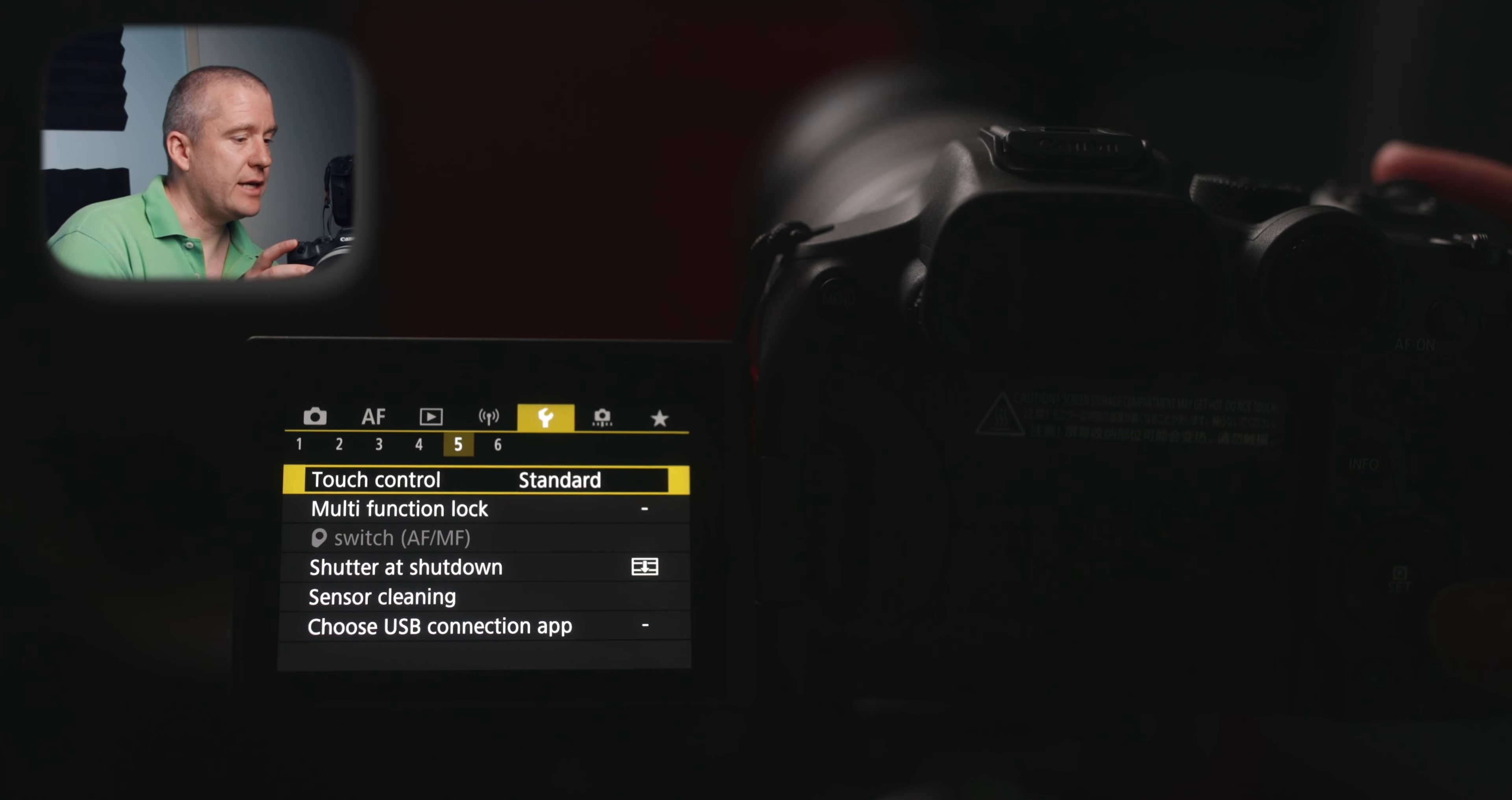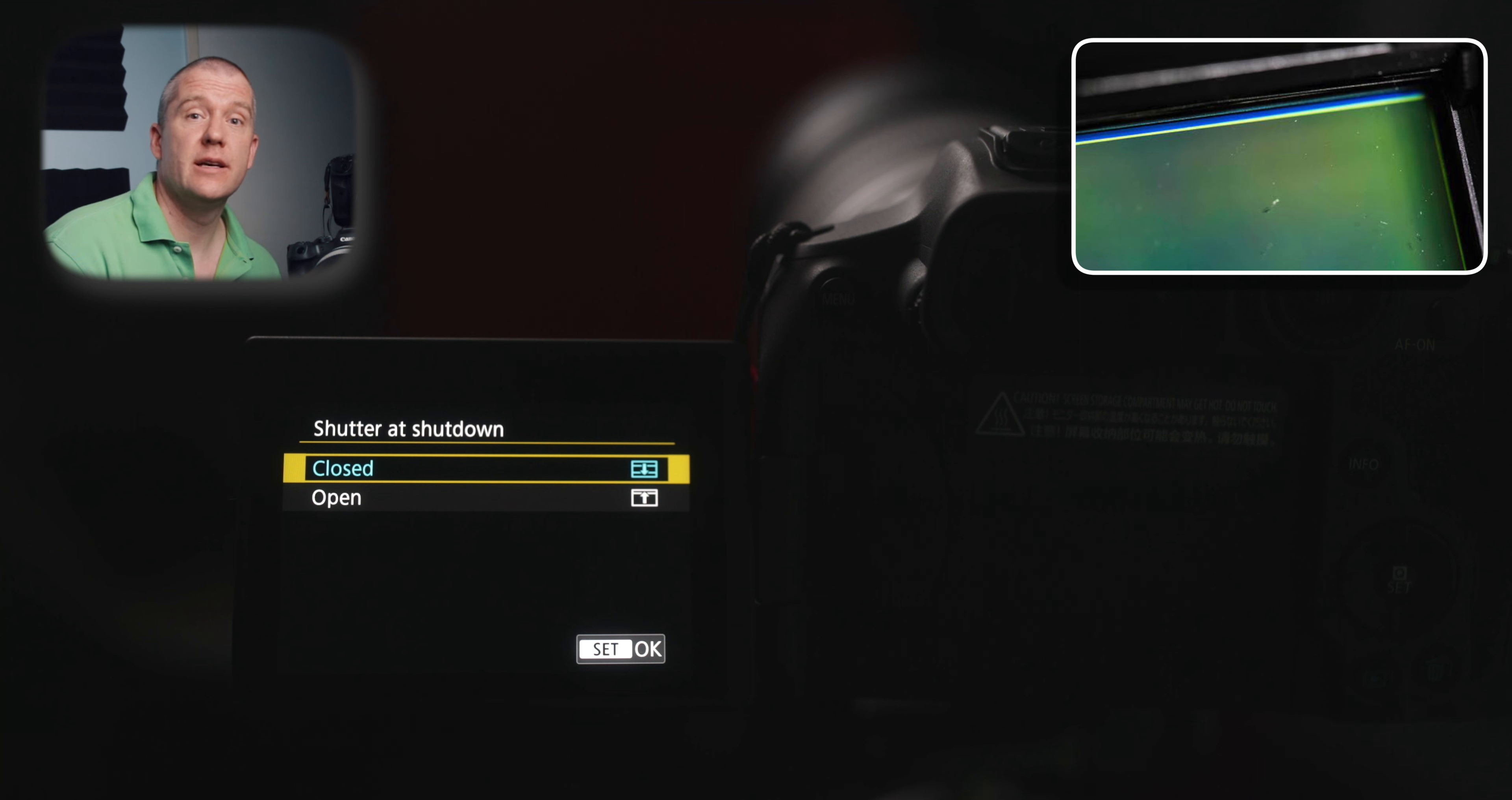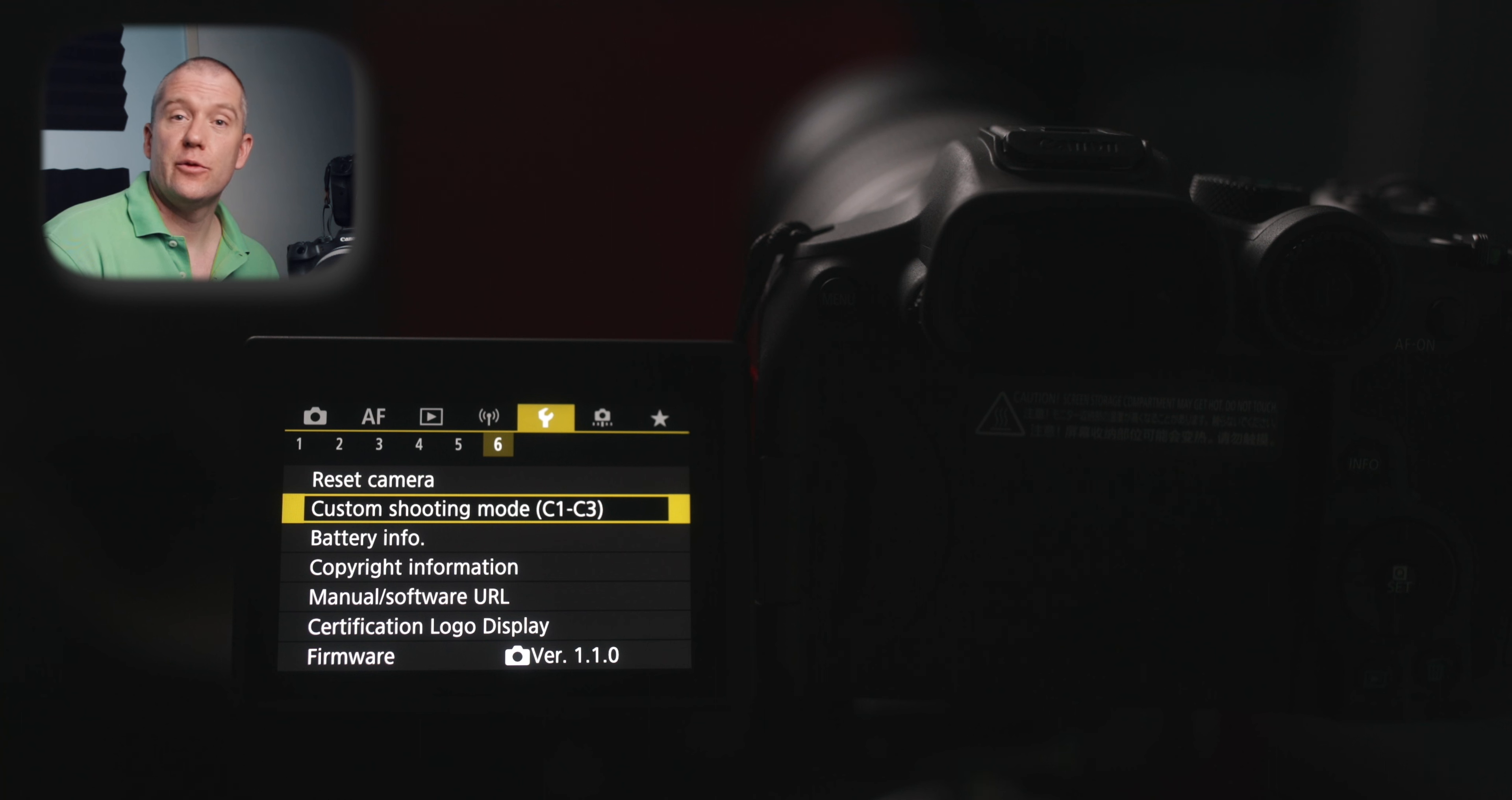Touch control is standard. The shutter at shutdown is closed, which helps with dust particles that potentially can enter that area and end up on your sensor. So we want to avoid that. So make sure that this one is set to closed. Once we've got everything set up, you can save these settings into a custom shooting mode and then you don't have to worry about setting it up ever again.